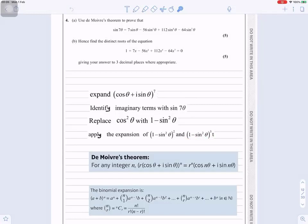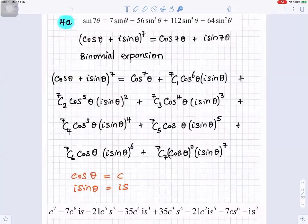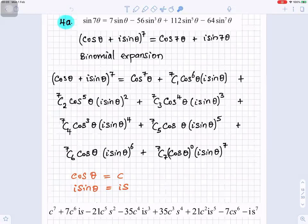De Moivre's theorem states that for any integer n, r(cosθ + isinθ)ⁿ equals rⁿ(cos(nθ) + isin(nθ)). We're going to use that along with a binomial expansion. First, we use binomial expansion to expand (cosθ + isinθ)⁷, where A is cosθ, B is isinθ, and n is 7. So (cosθ + isinθ)⁷ equals cos(7θ) + isin(7θ).